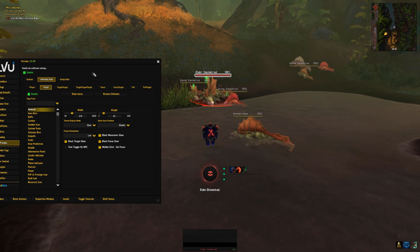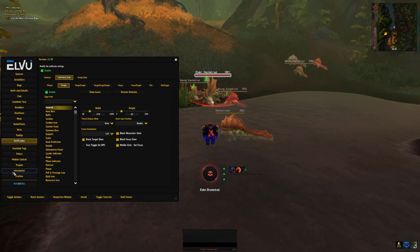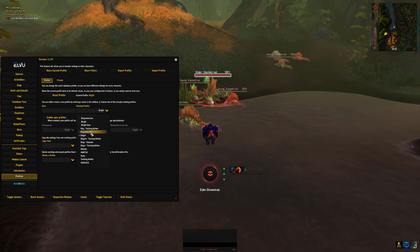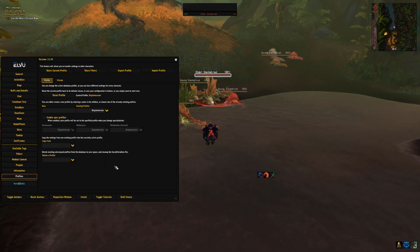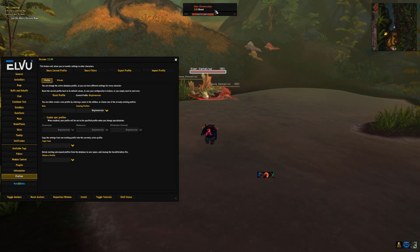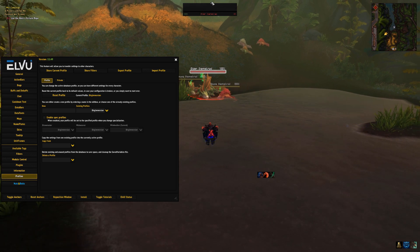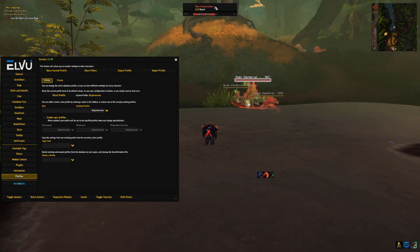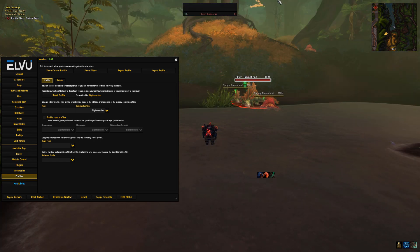When I switch profiles on my ElvUI, I make it so that the target frame is way up here. And therefore, all auras anchored to this frame will be outside the screen.